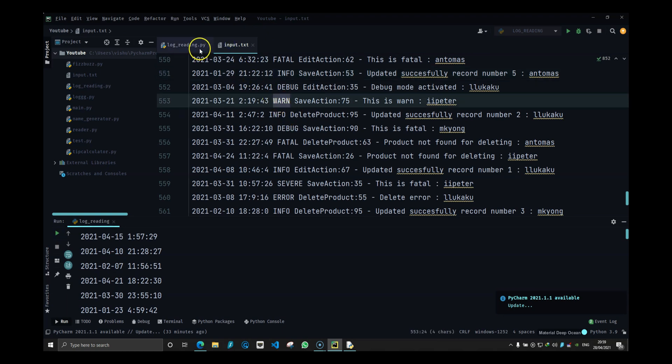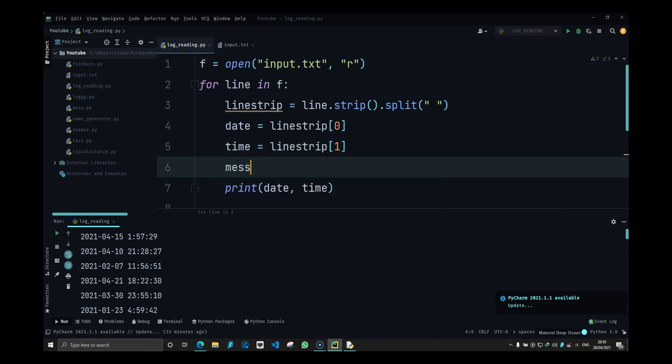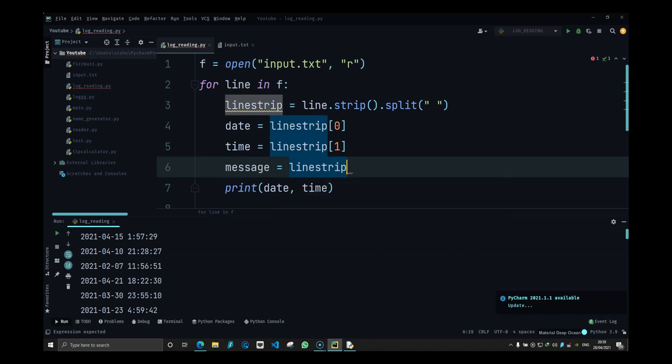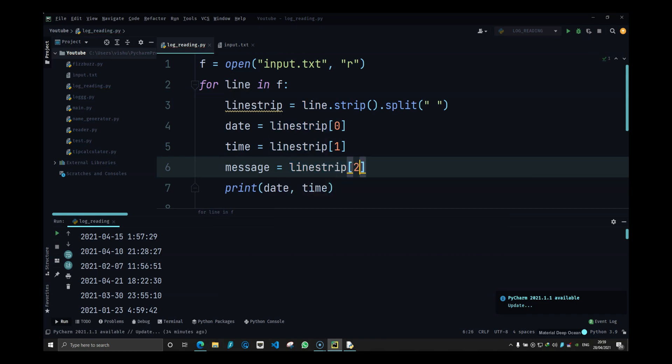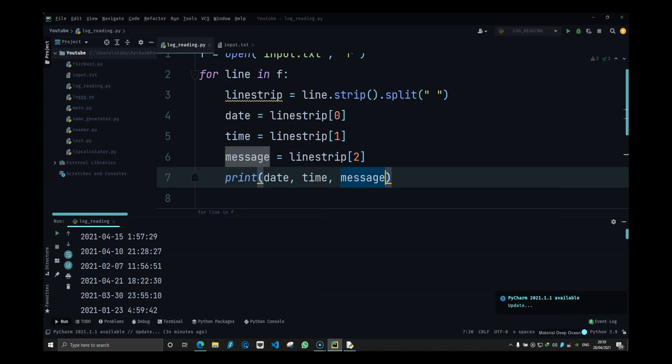Now I know the next element is going to be the third one, which is the log message. So message is going to be line strip of two and I can have message over here.